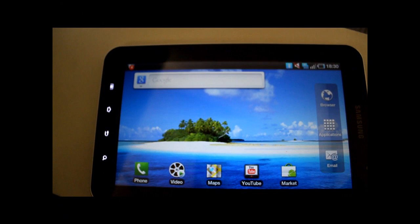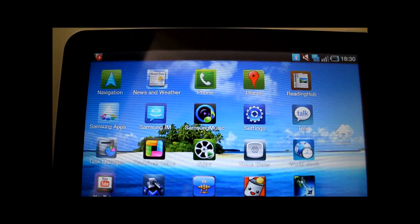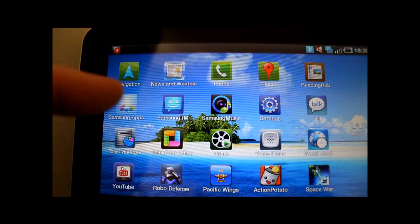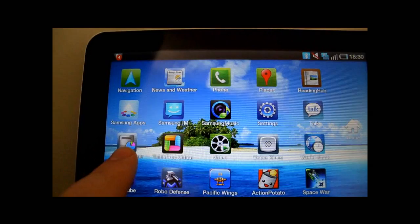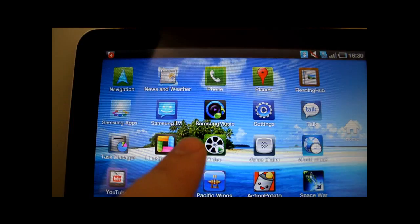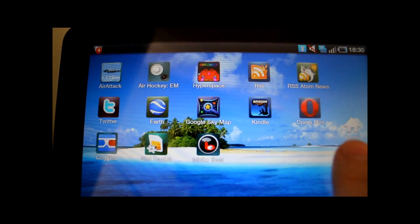Probably one of the key areas will be the applications. If I zoom in a little closer, you should be able to see some of the default applications that come with it — you can ignore the games at the bottom, those are the ones the kids put on. We have a navigation application, views and weather, the phone, the reading application, the Samsung App Store — although there aren't many applications in there at the moment — the music application, voice dialer, all the typical sort of things you might expect to find on a device like this.